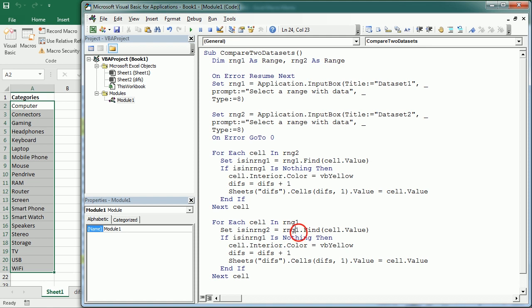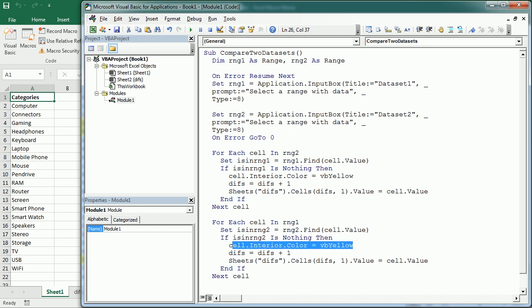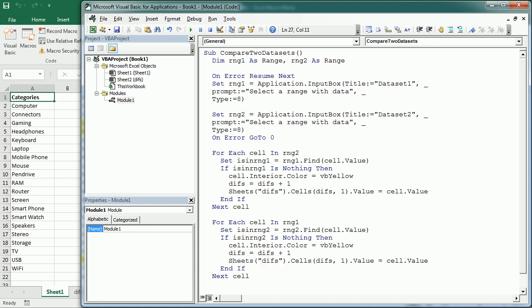So if the range two find this cell value, and then if is in range two, now we need to change that to is nothing, then we're going to change the color to yellow. And we can add it to the other worksheet.